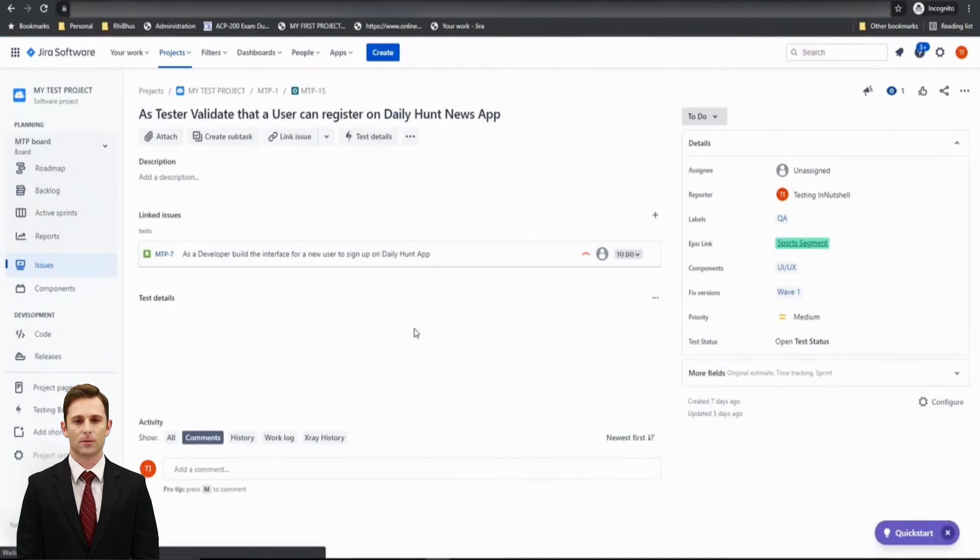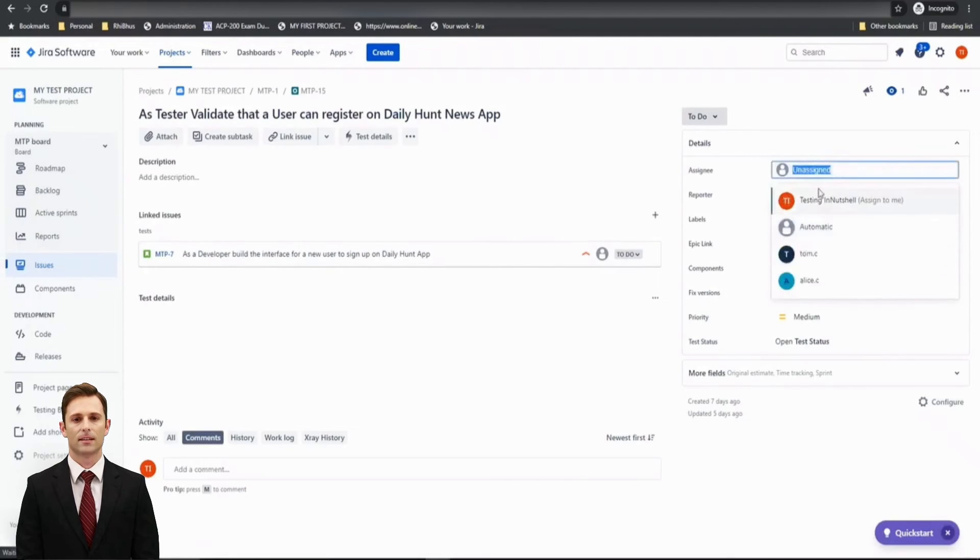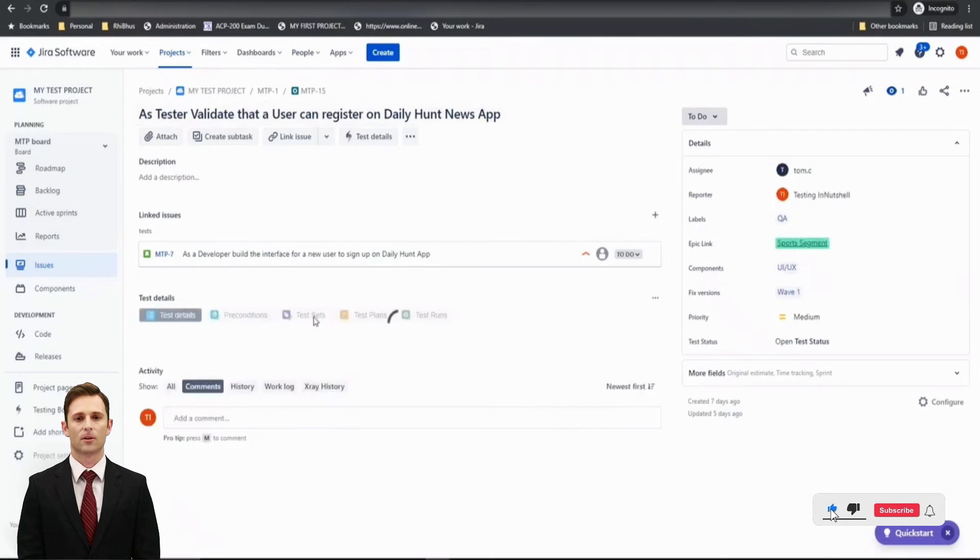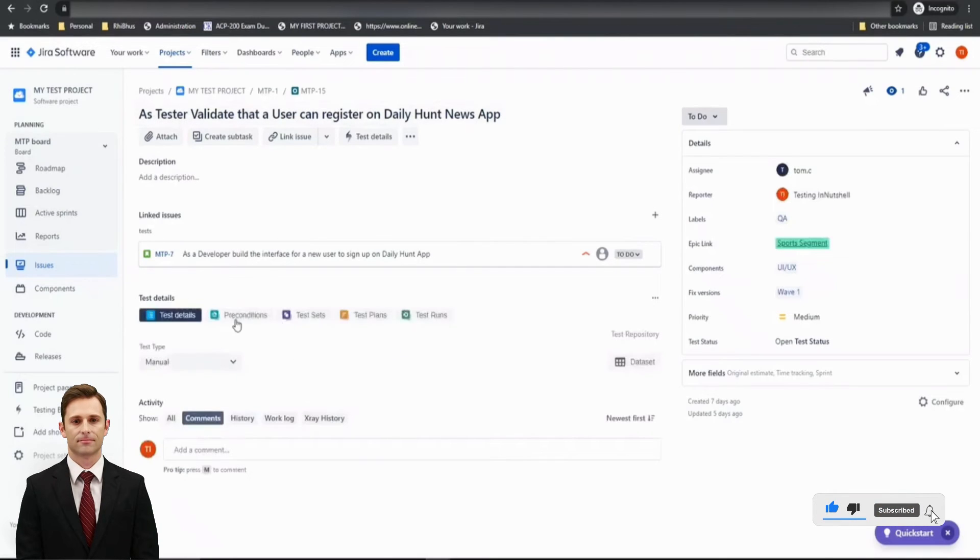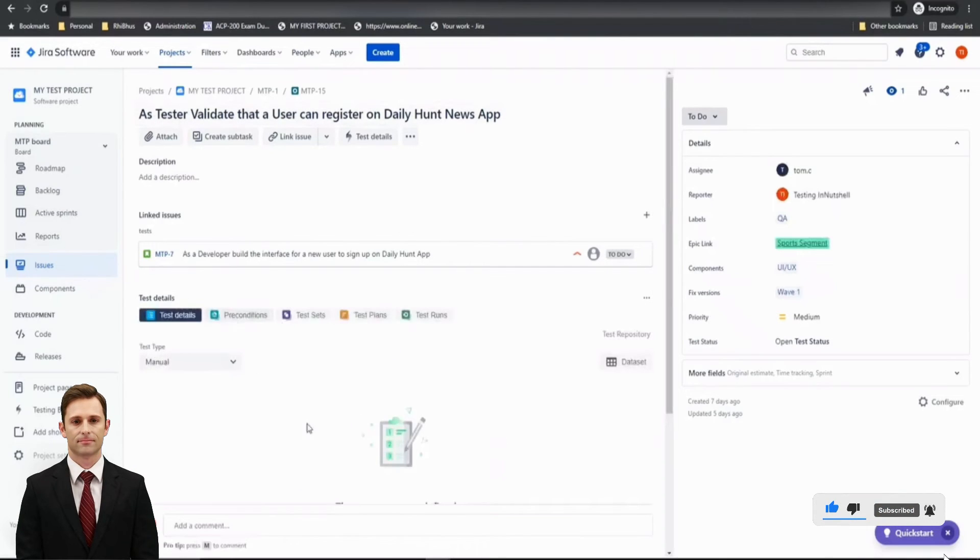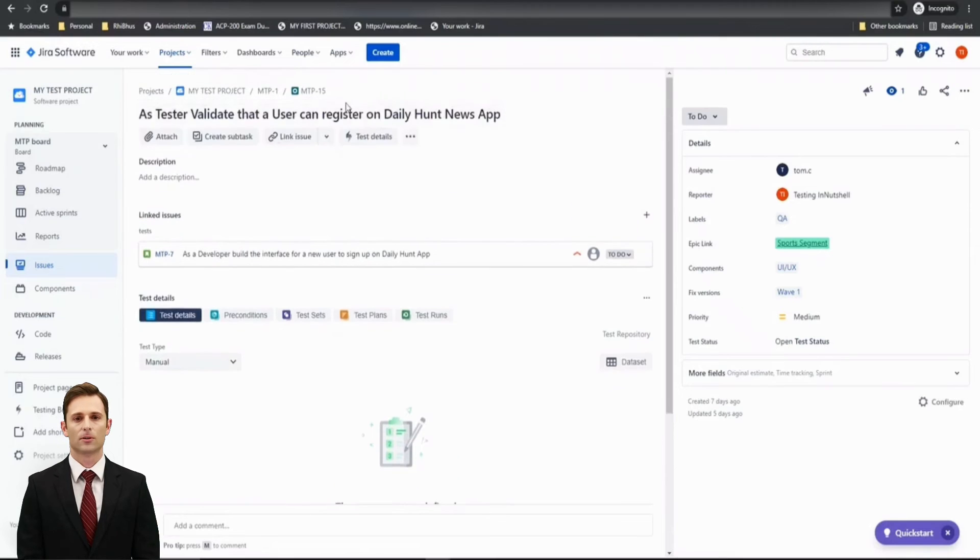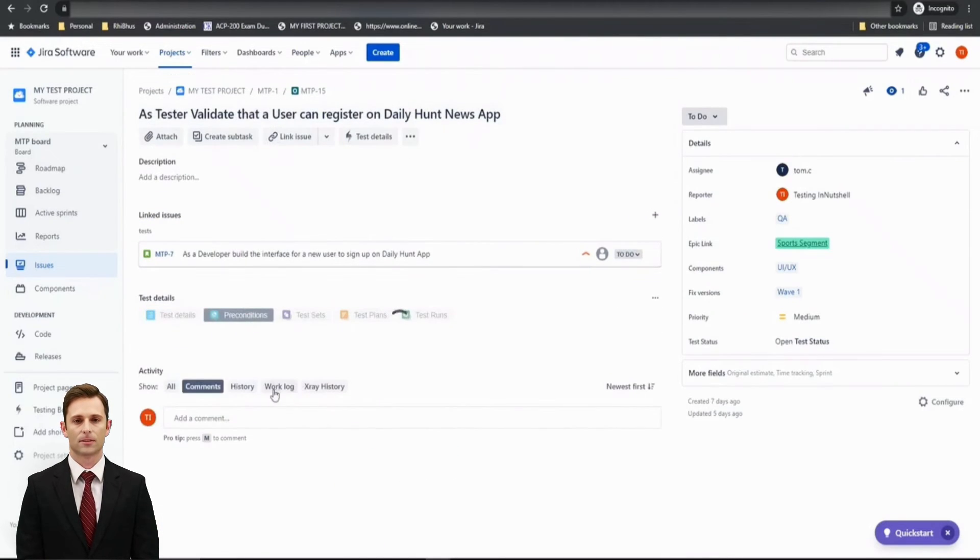Let me also assign this to someone who can take care of this. And here we will not be using both the preconditions because this is about registering on the Daily Hunt News app. So the precondition would remain single, that is: Daily Hunt News app must be installed.